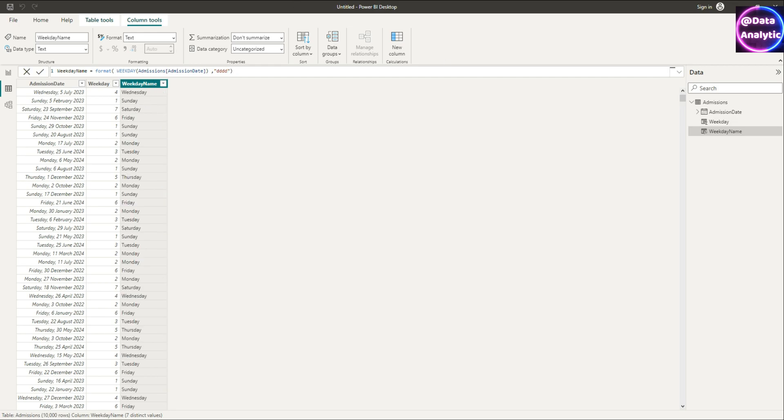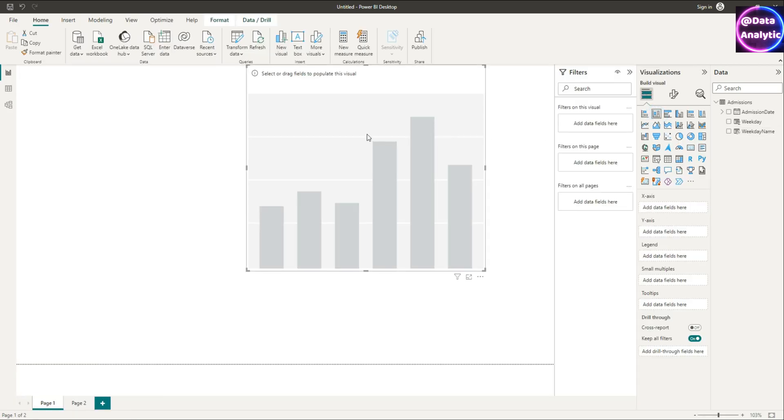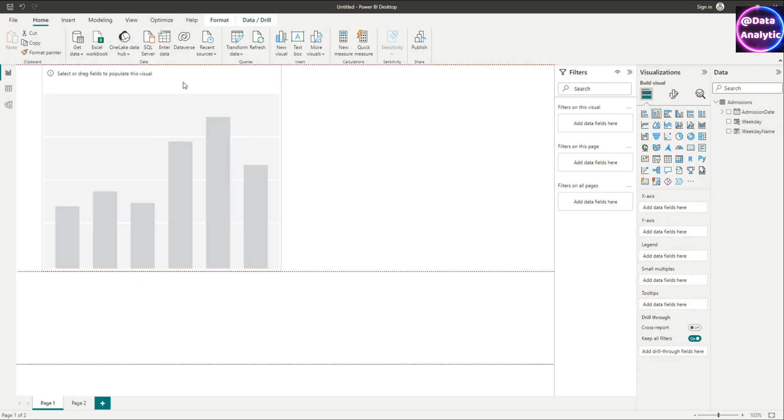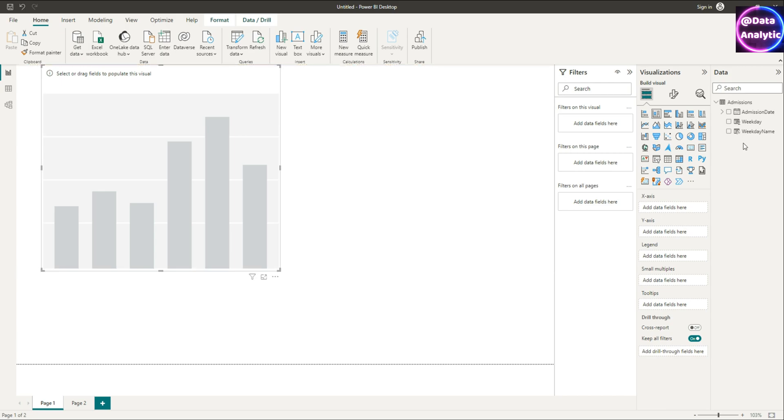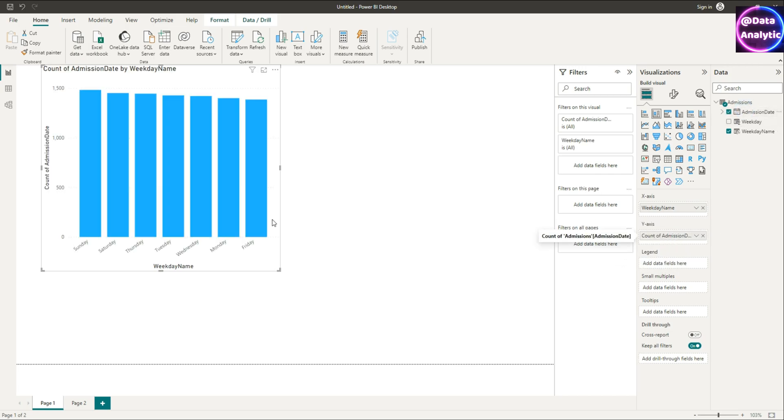So let's go further in creating our charts and then sorting it. Using the data let's create a bar chart. So I've dragged a bar chart in there using admission weekday name on the x-axis and the admission date which is the count of admission days on the y-axis.